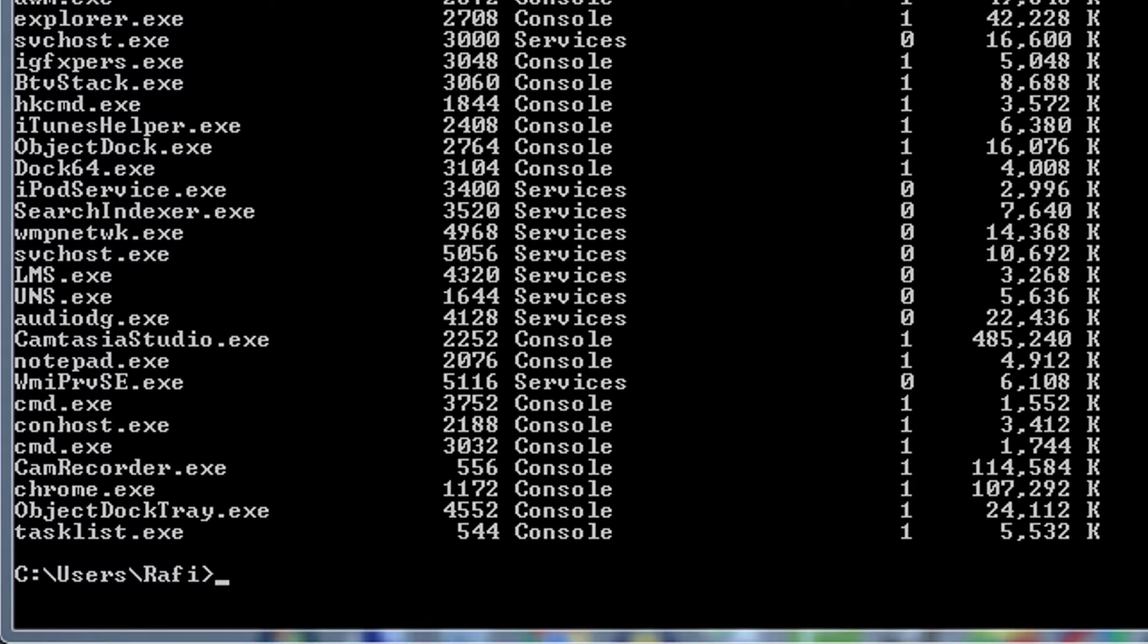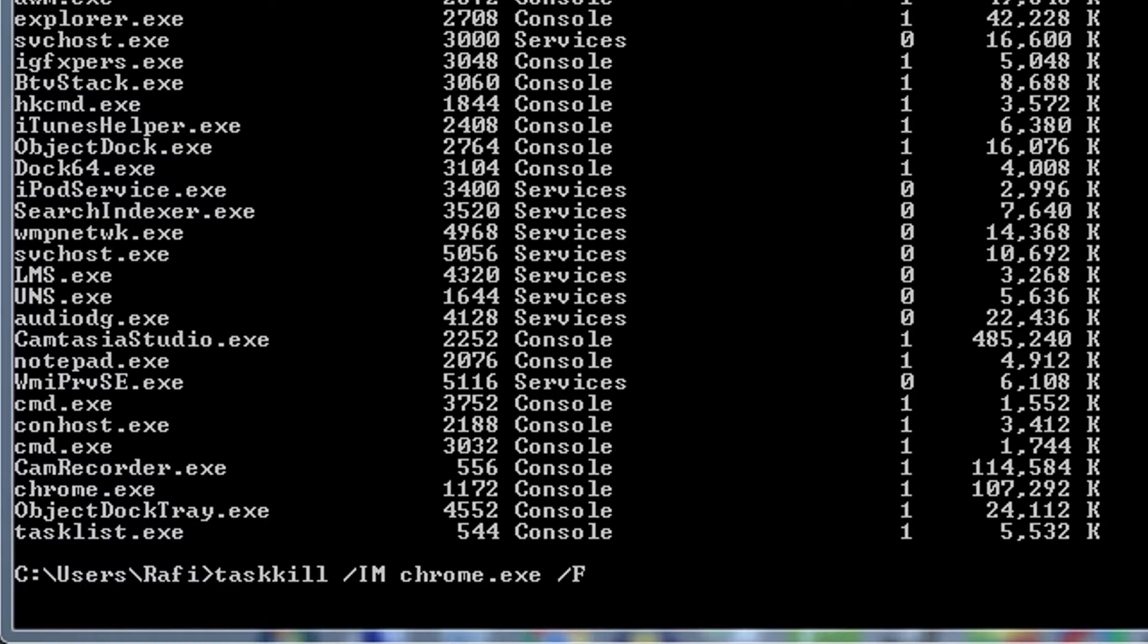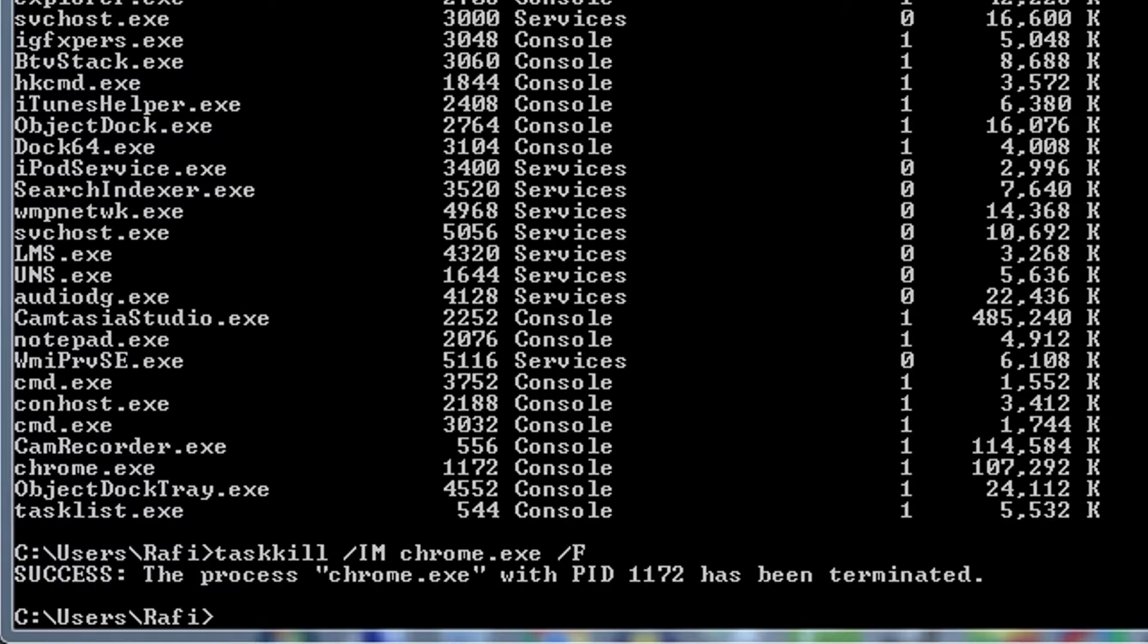Now we'll try to kill the task using task kill command. Therefore, we'll write task kill slash im chrome.exe slash f. Here im means image. And f stands for force. It means we are attempting to force kill the process using image name or process name. Hit enter. And we see we successfully force closed the process.